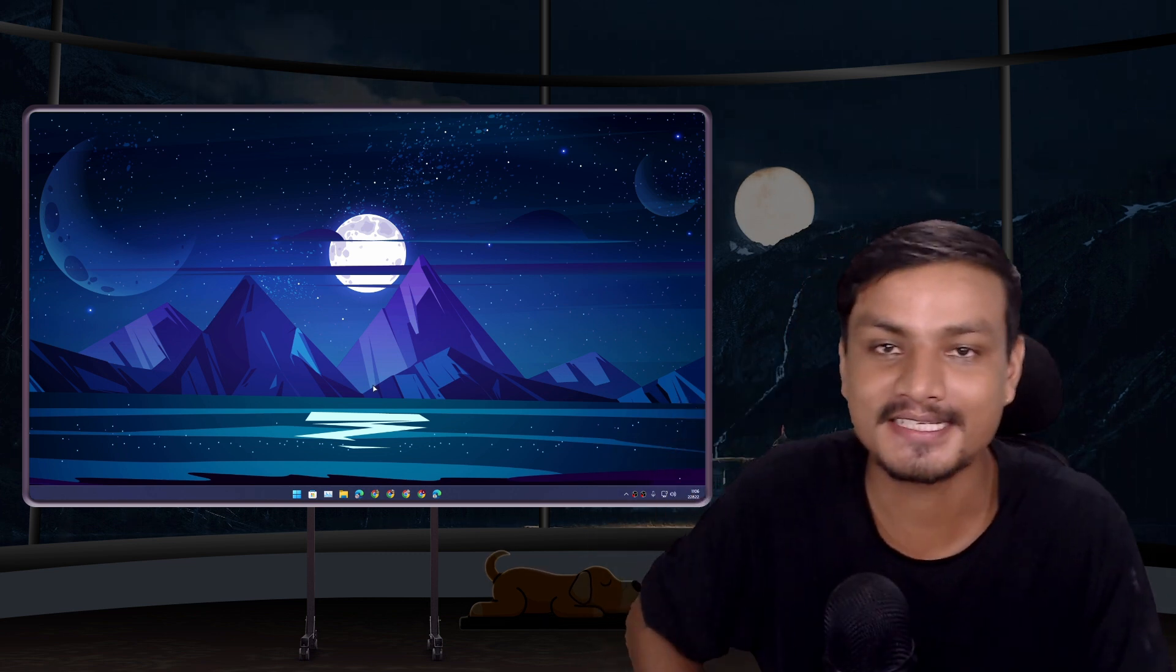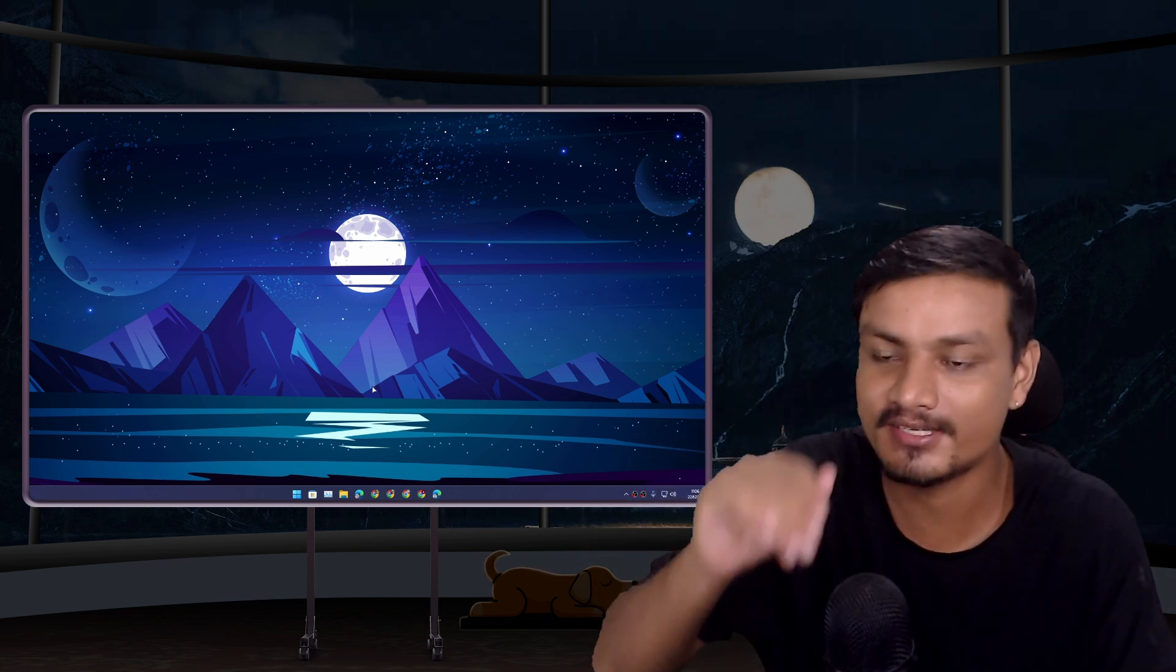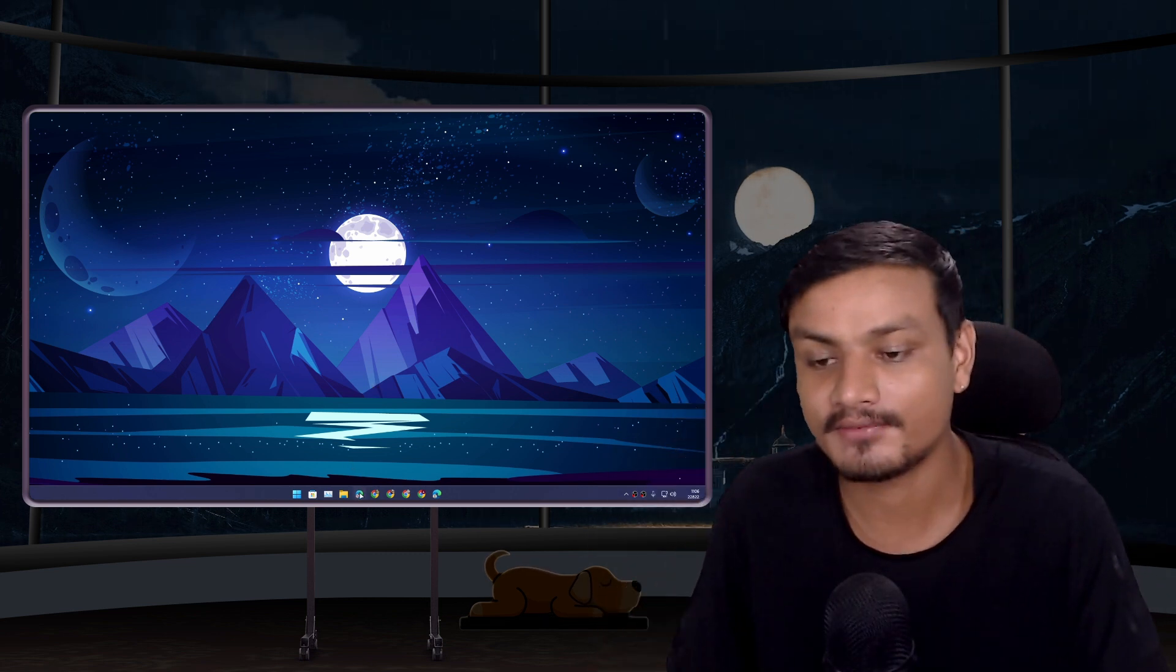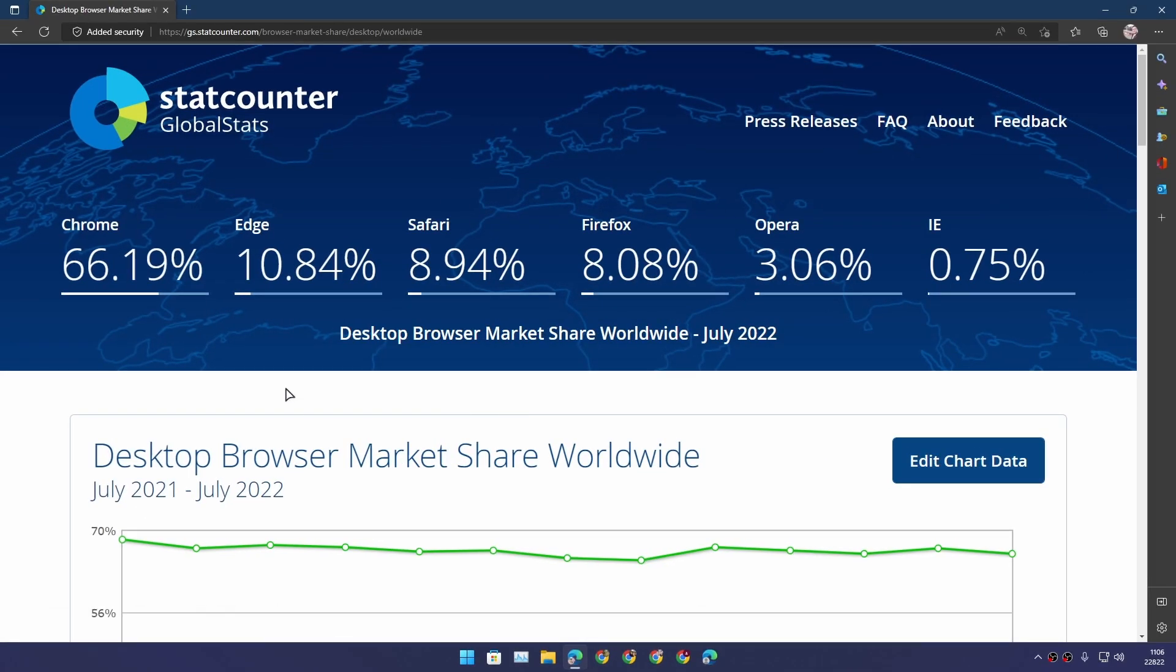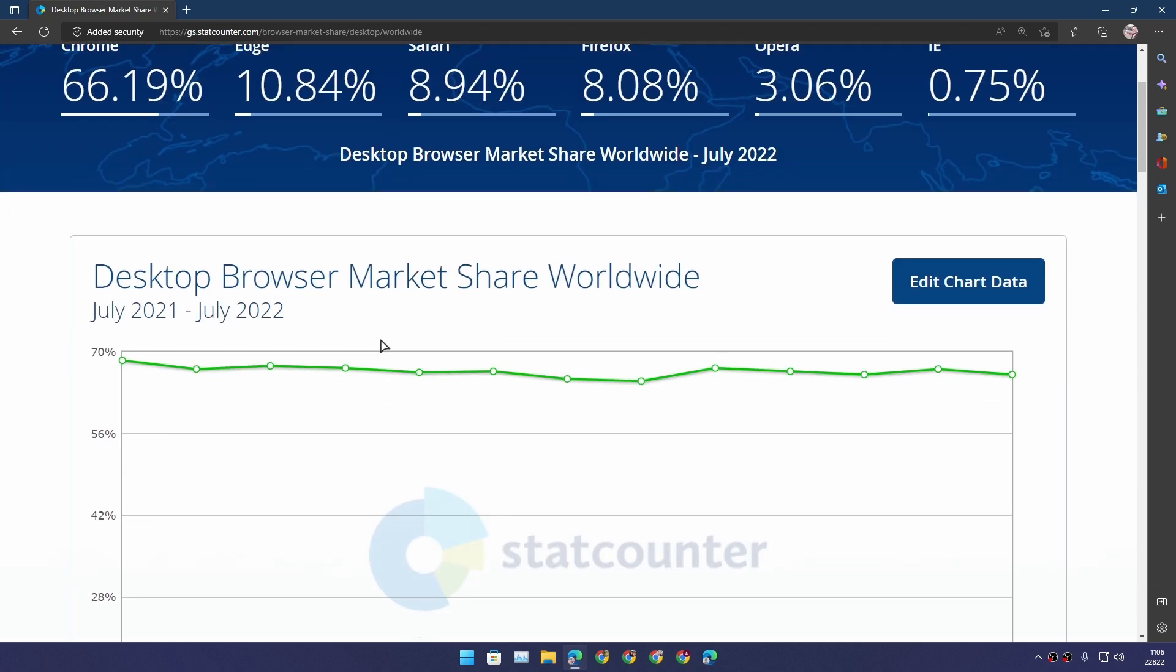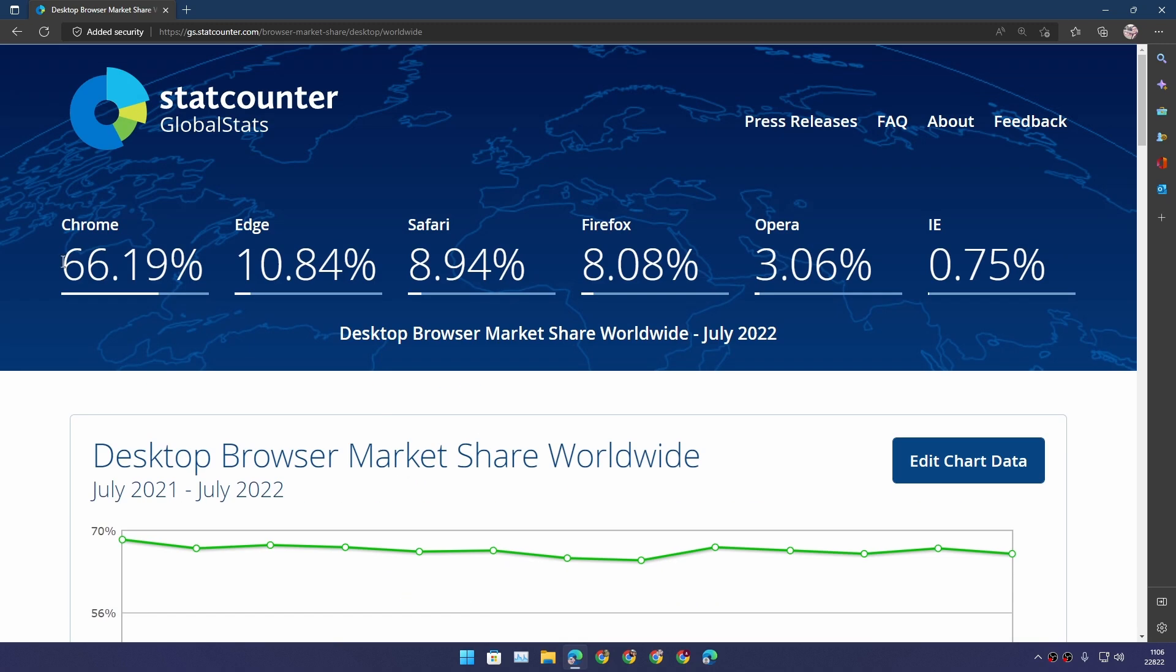Hey what's up everybody, it's KB here. If we look at the desktop browser market share, we can see that Chrome browser is still in number one place with 66.19% of desktop browser market share.